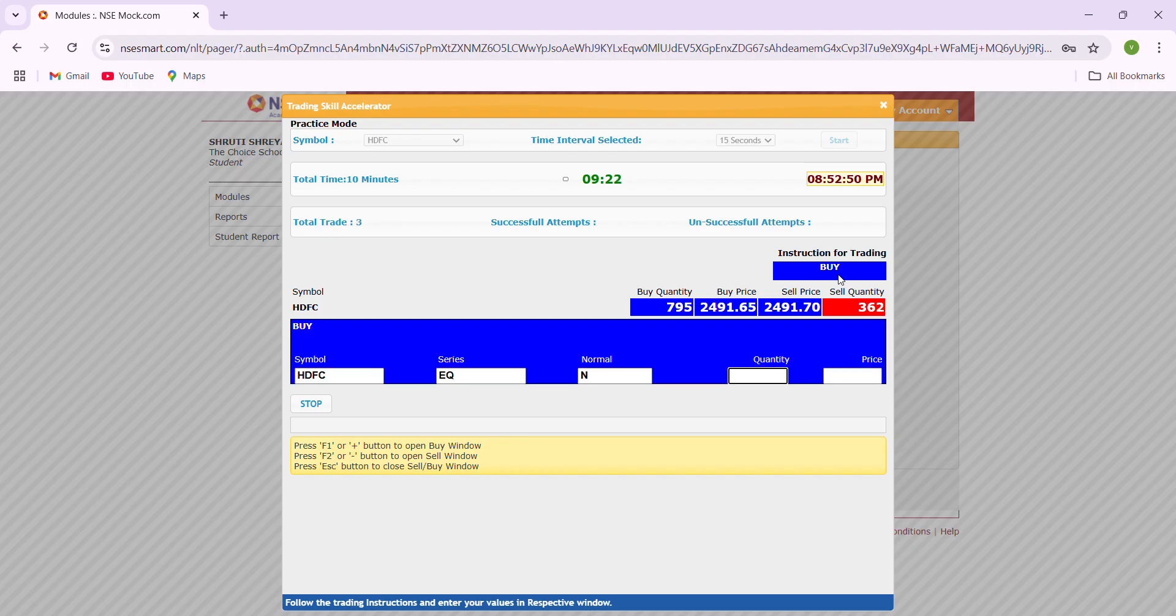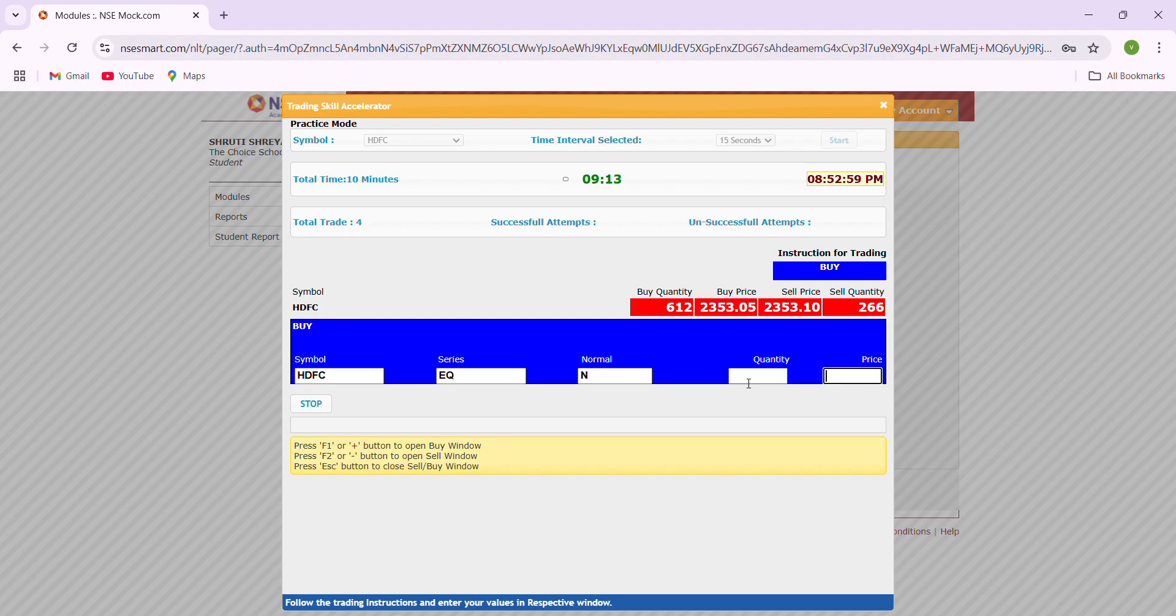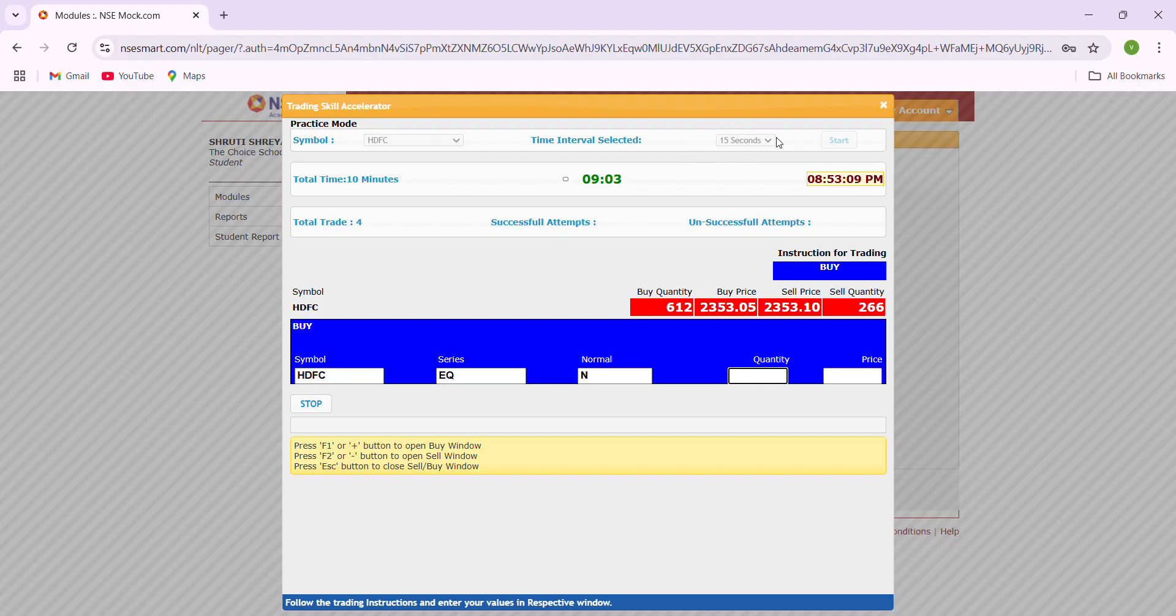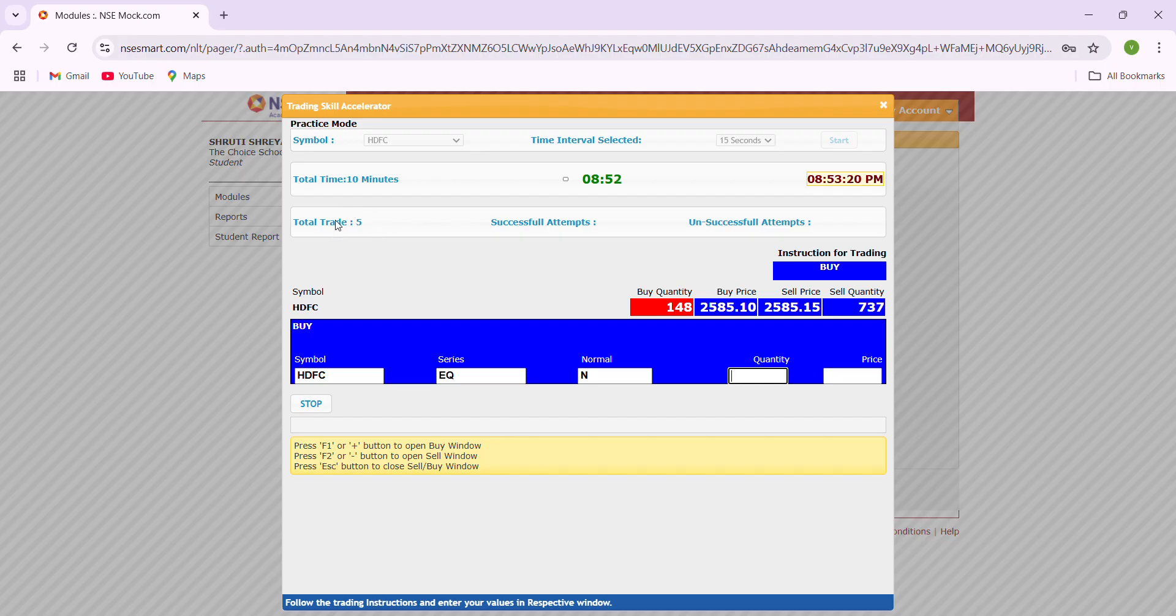Here the instruction given is buy, so I click plus. To move from quantity to price easily, you need not use your mouse, you simply click the tab button. Your trading should happen within the 15 seconds. This is the total number of trades given. They have given five trades and I haven't done anything, so the successful attempts is zero.